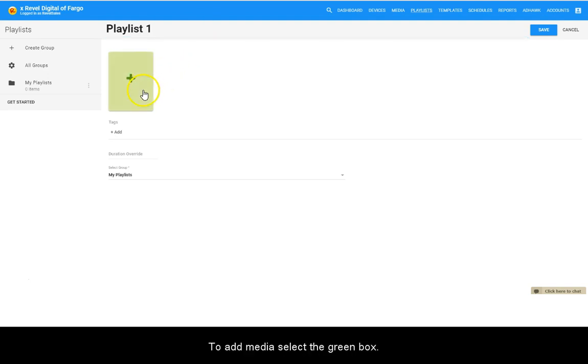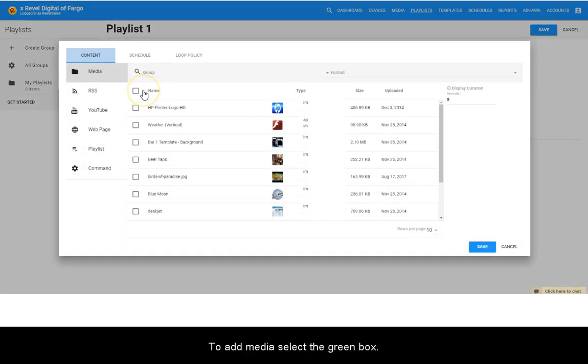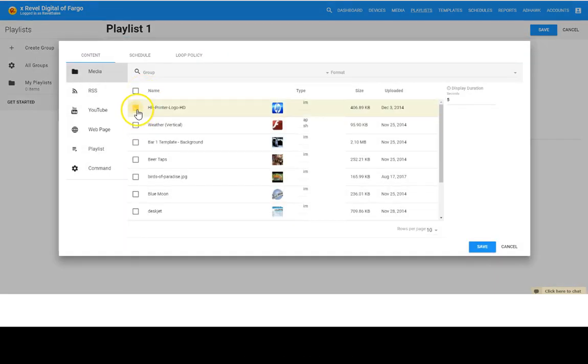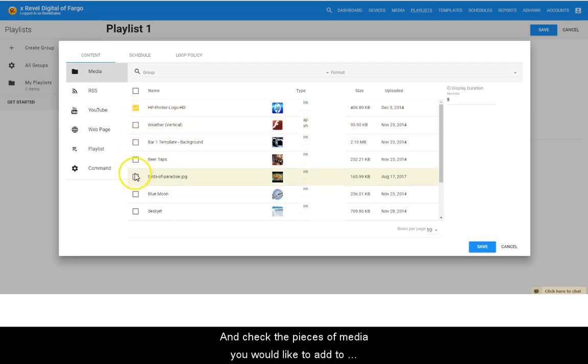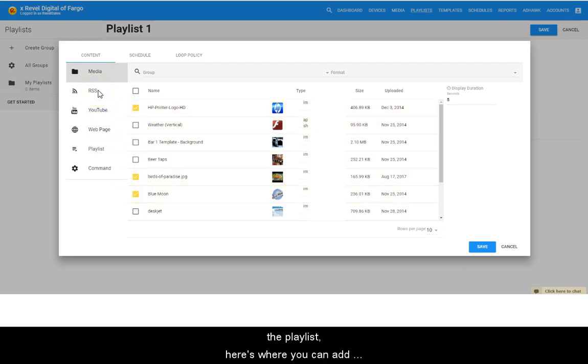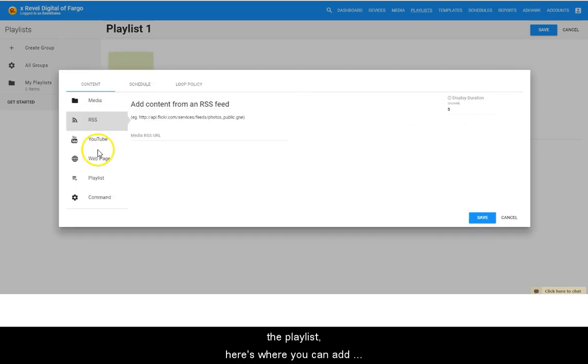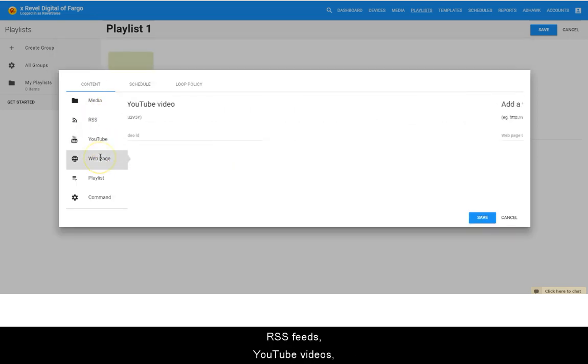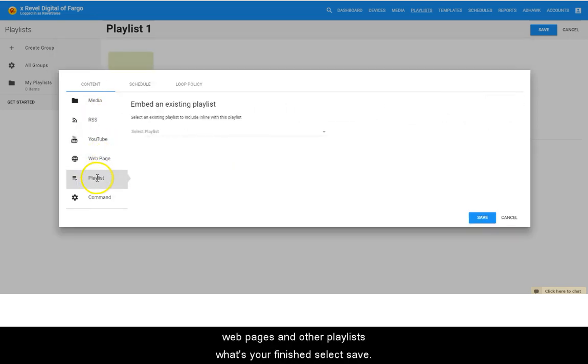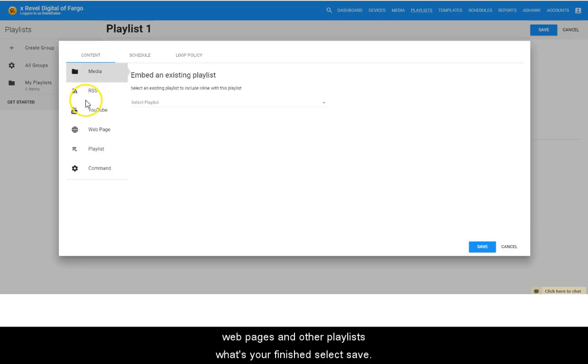To add media, select the green box and check the pieces of media you would like to add to the playlist. Here's where you can add RSS feeds, YouTube videos, webpages, and other playlists.